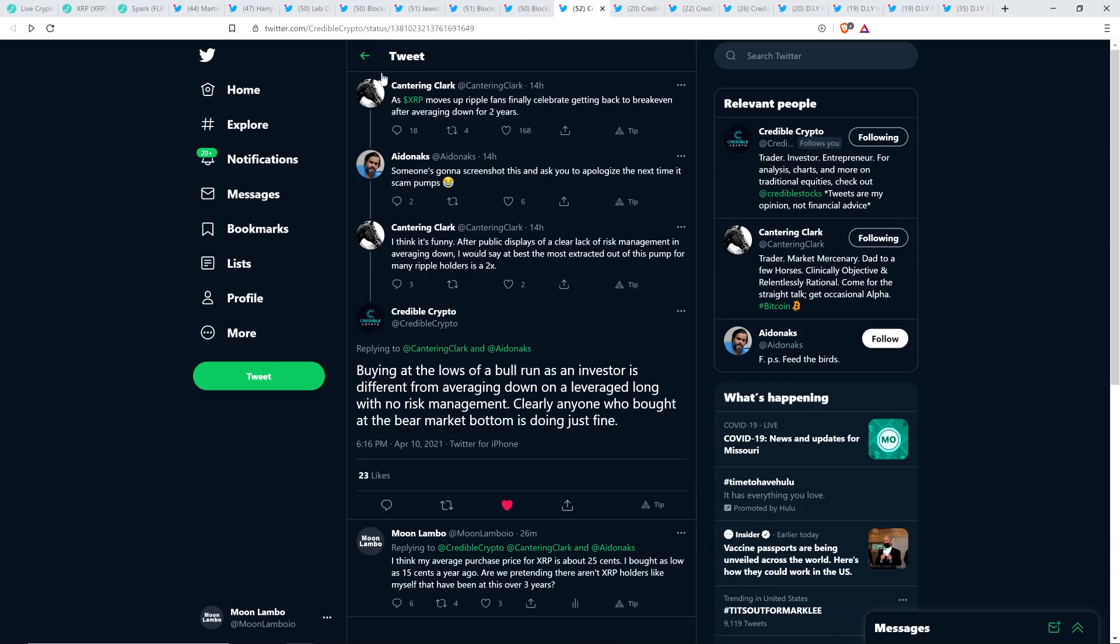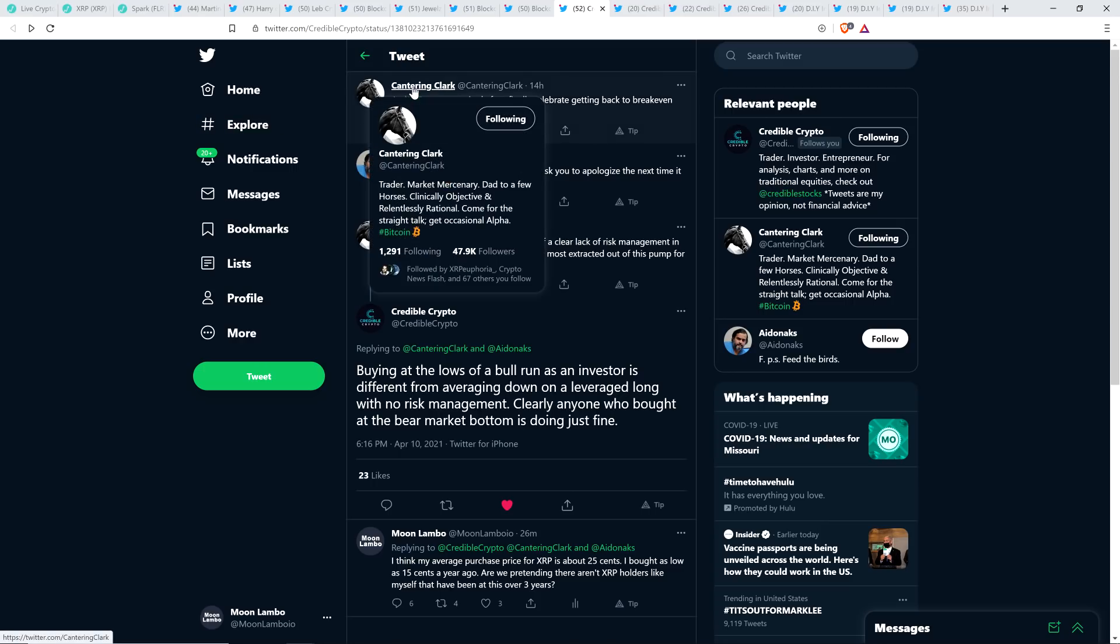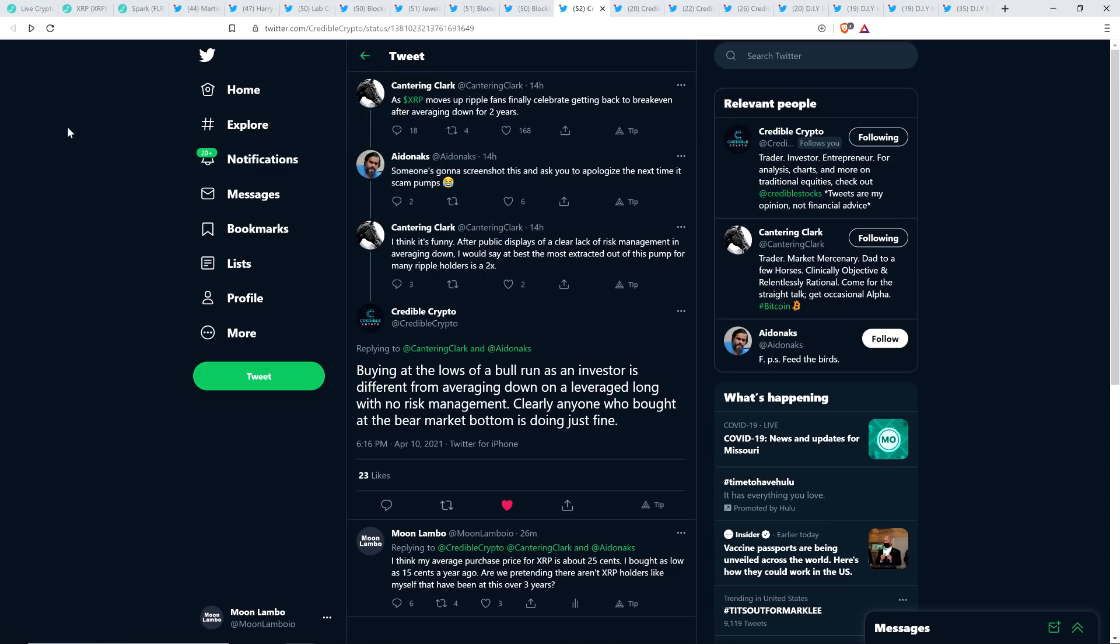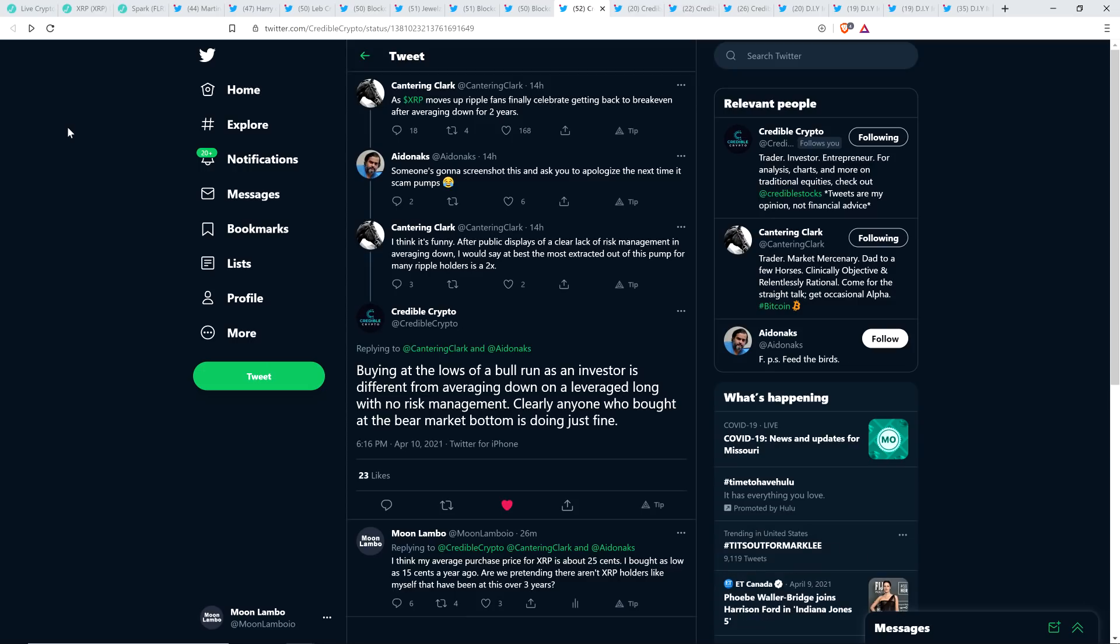And then there was this from a popular chart analyst named Cantor and Clark, who has 47,900 followers and he's clear. I've covered it on the channel. He's fine. He's popular for a reason. But he's another analyst that doesn't like Ripple, doesn't like XRP and he's another one of these guys that said XRP is never going to go above a dollar. And so 14 hours ago, he tweeted out the following. This is from today. As XRP moves up, Ripple fans finally celebrate getting back to break even after averaging down for two years. Yeah, so that's quite an assumption. I mean, for some people, maybe this is their break even point $1 or $1.50. I don't know if that's true for most people, probably not at this point. You know, I think my average buying is somewhere around 25 cents. So no.